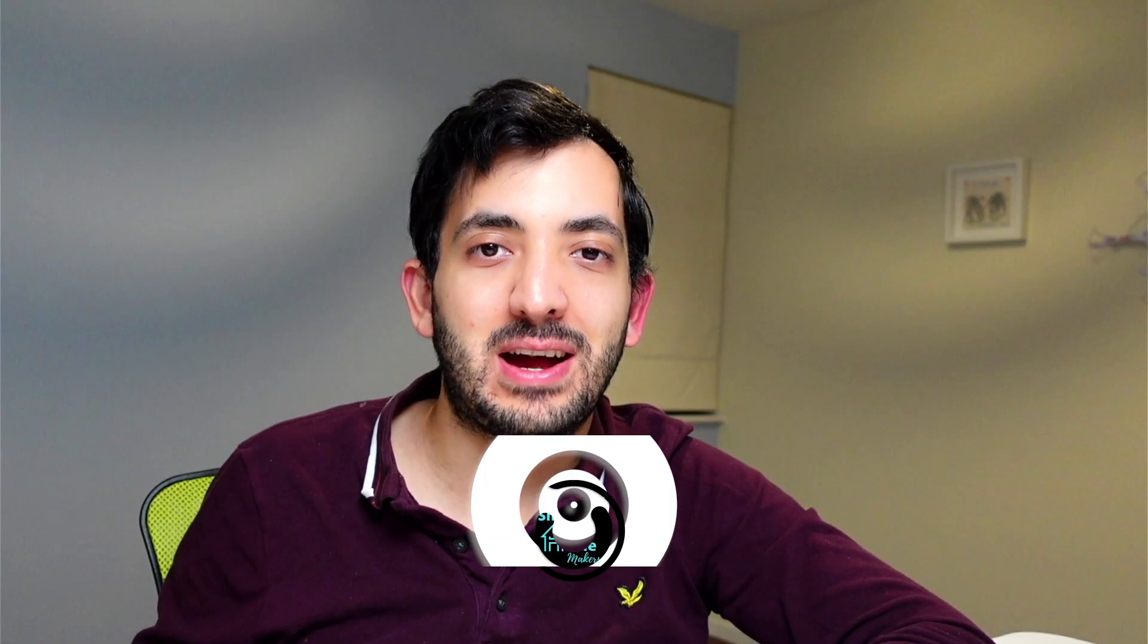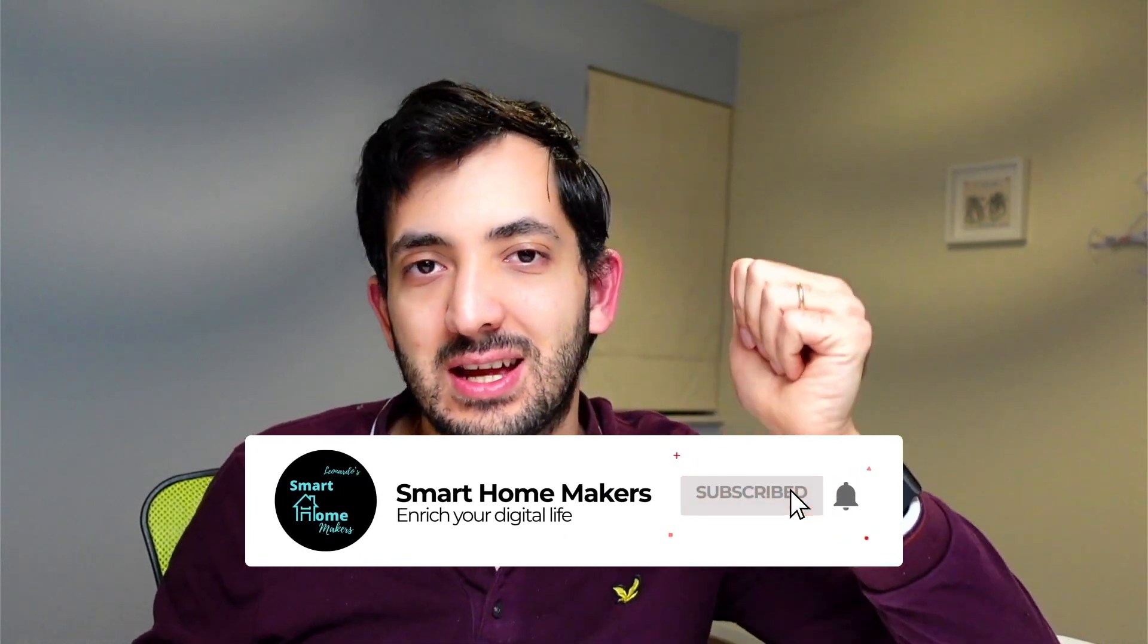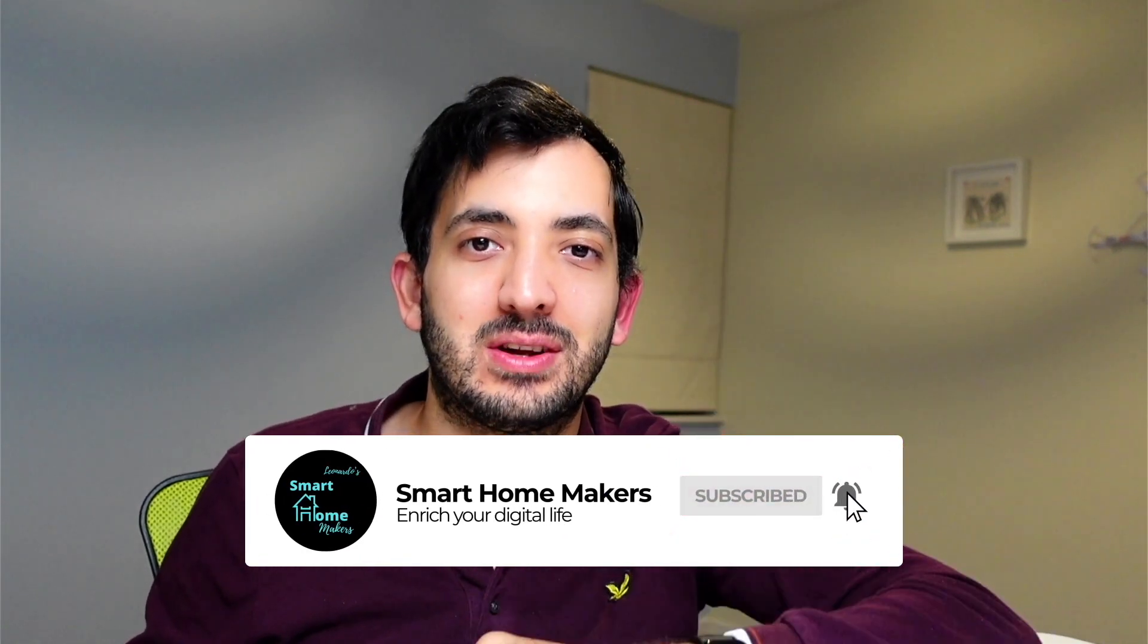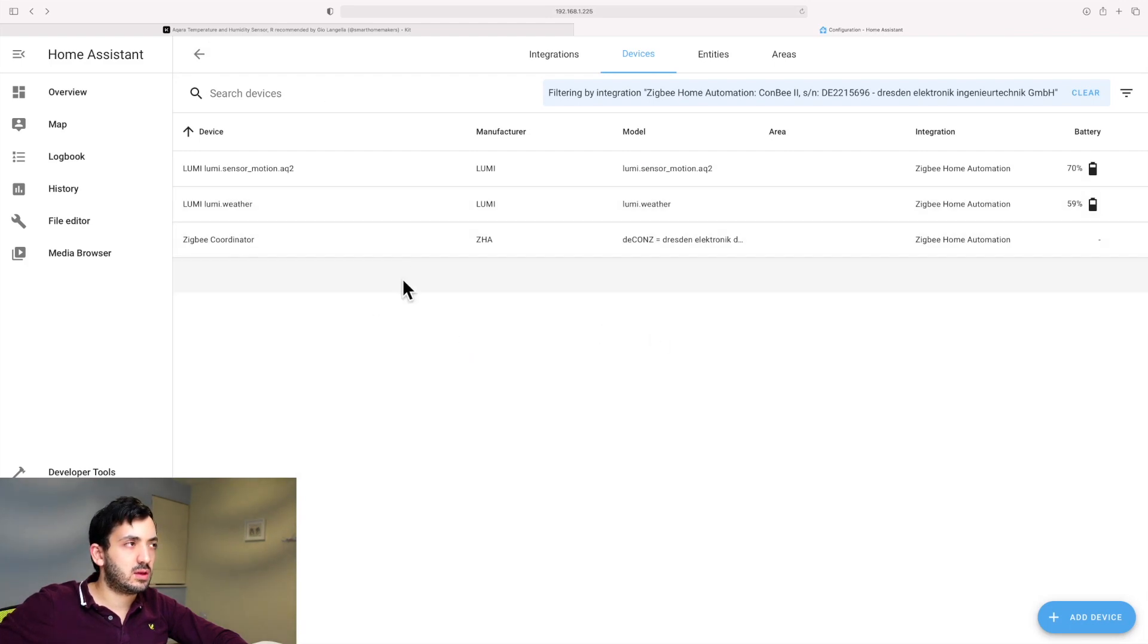If you're getting value out of the video and you want more people to find it, then smash that like button and subscribe to the channel. And we can stop searching now.